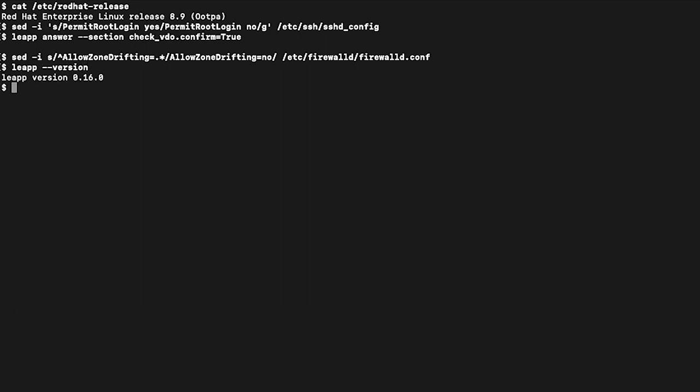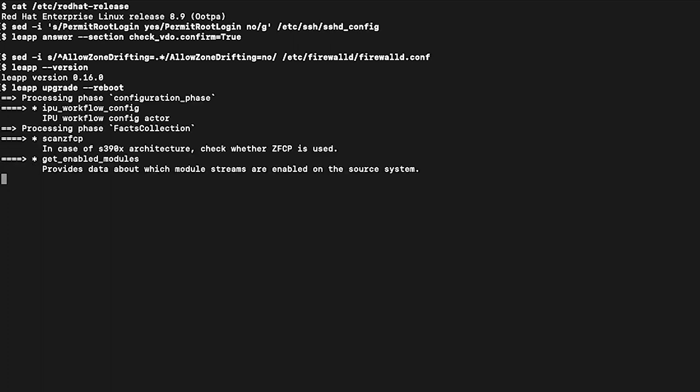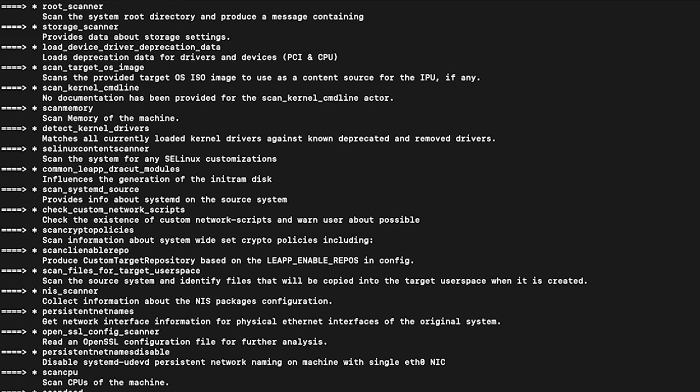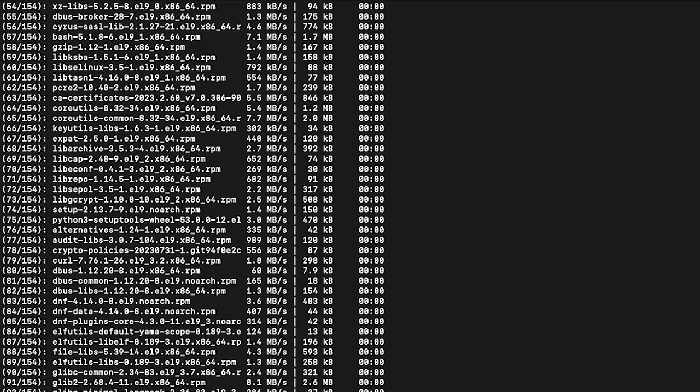As a happy side effect of our pre-conversion analysis, Insights already installed the needed packages and libraries for our upgrade to RHEL 9. Now we are ready to go. Let's run the leapp command, specifying the upgrade action, with a reboot argument. Once the upgrade is in place, the server will automatically reboot.